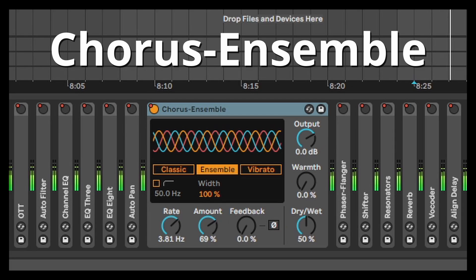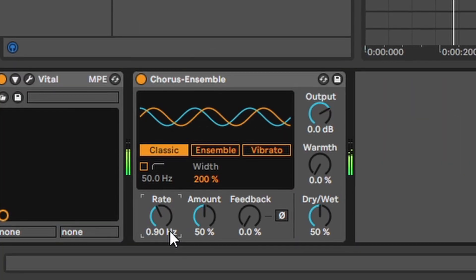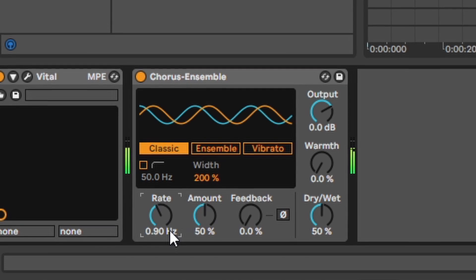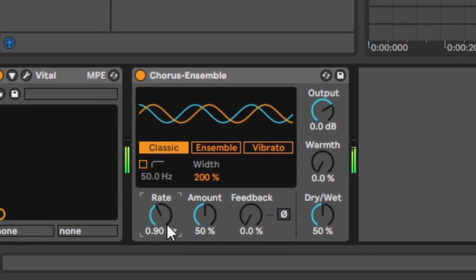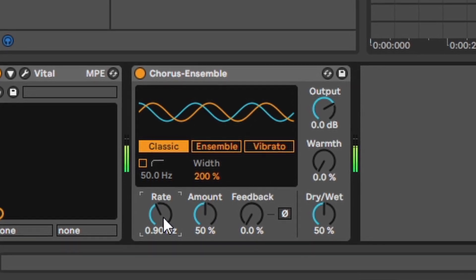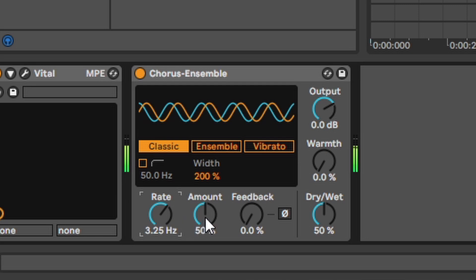Chorus Ensemble. A chorus takes your signal, duplicates that and delays it creating this effect. So what is important here? The rate, the amount and the feedback.